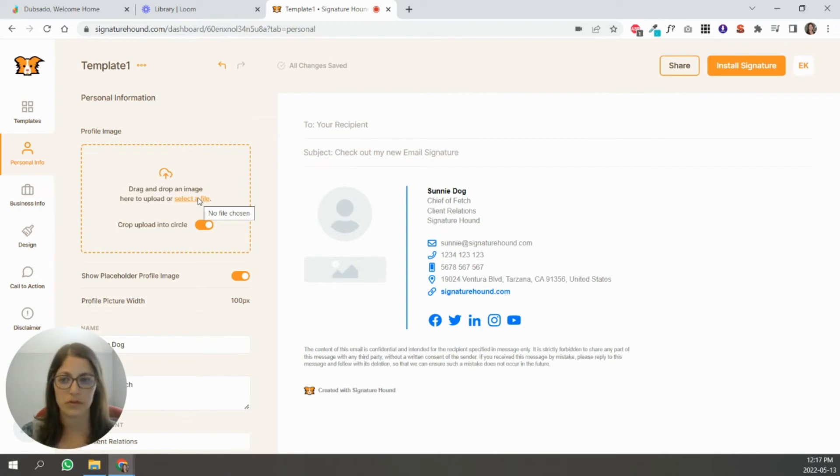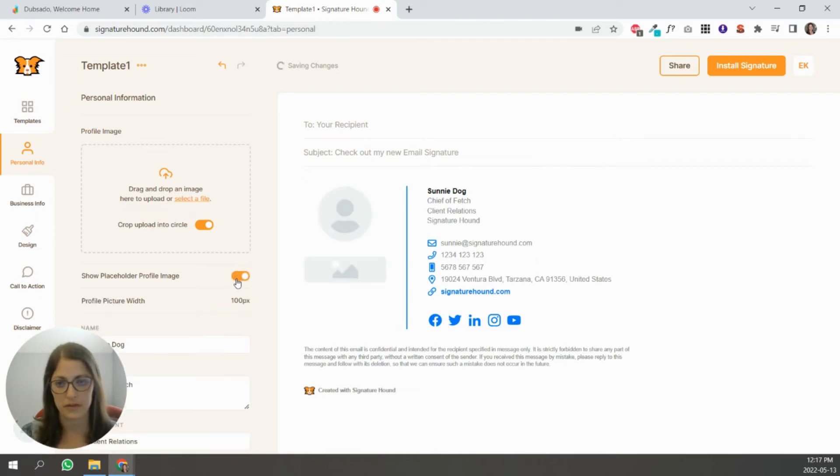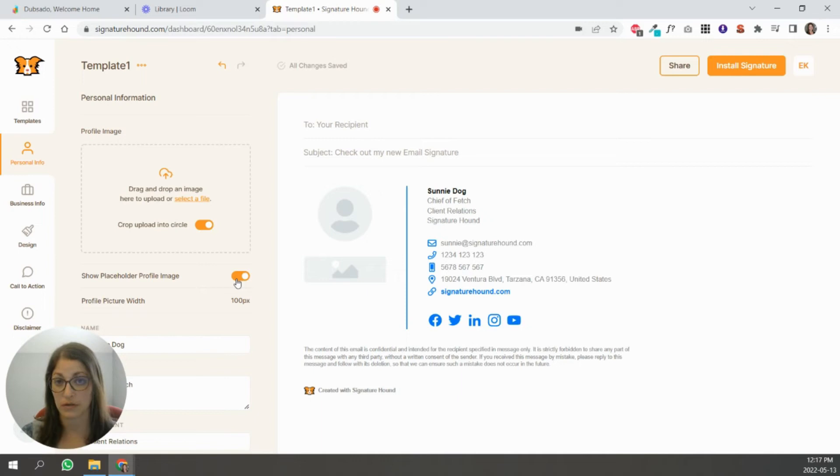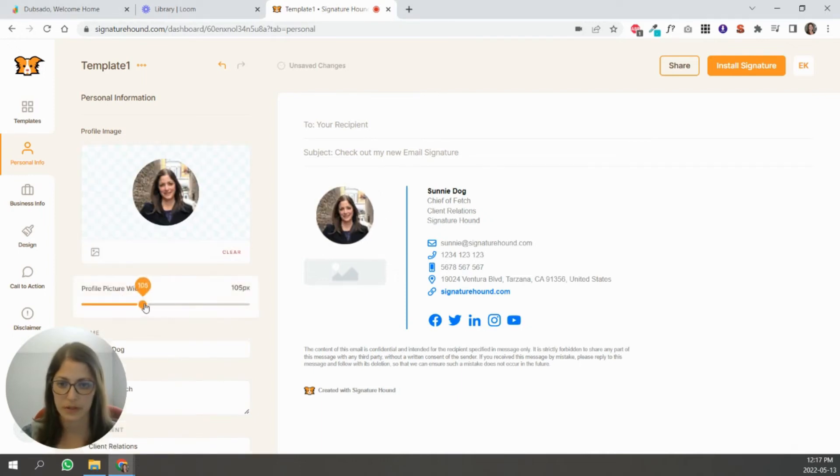So now we're going to go here and you can select your image. If you want to use an image, you can. If you don't want to, you don't have to. You can toggle that off basically so it doesn't show. But there's a setting later on where you can basically swap out your logo with your profile picture. There we go.